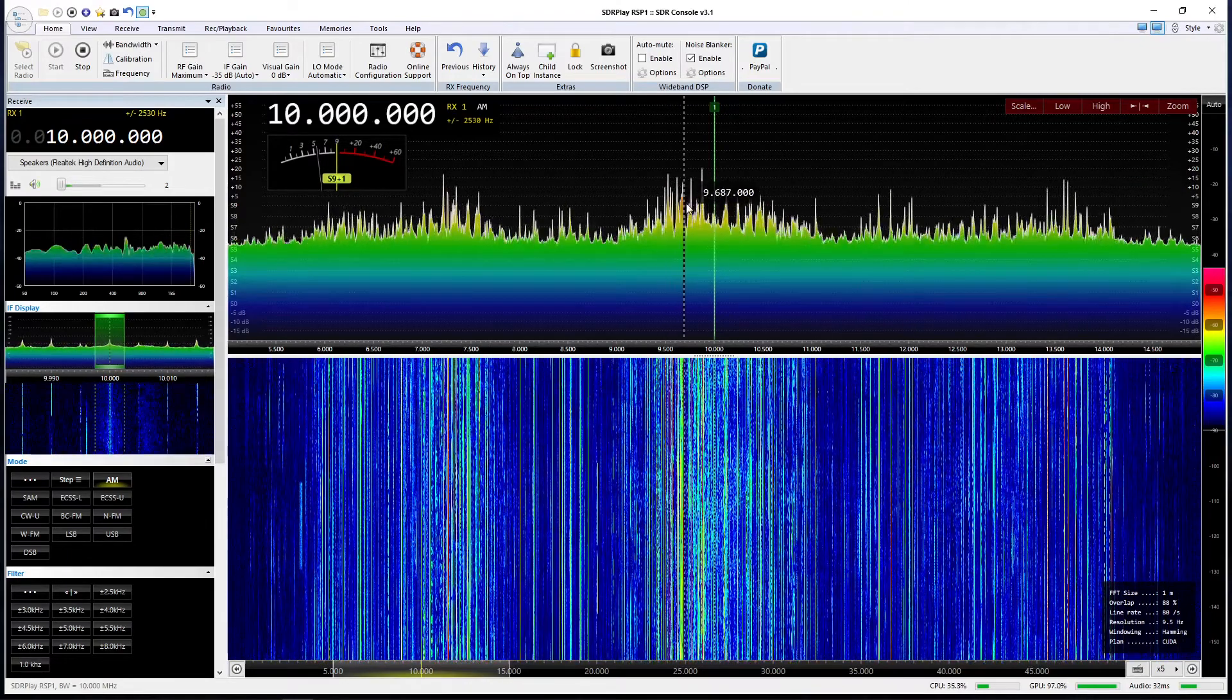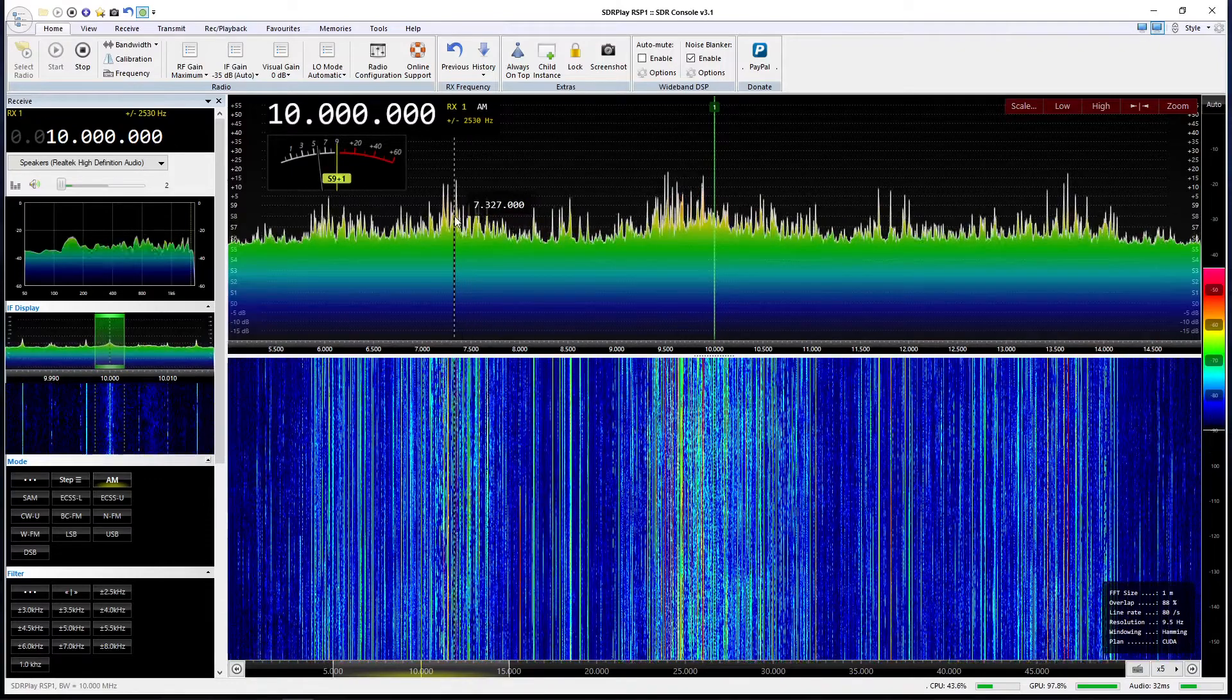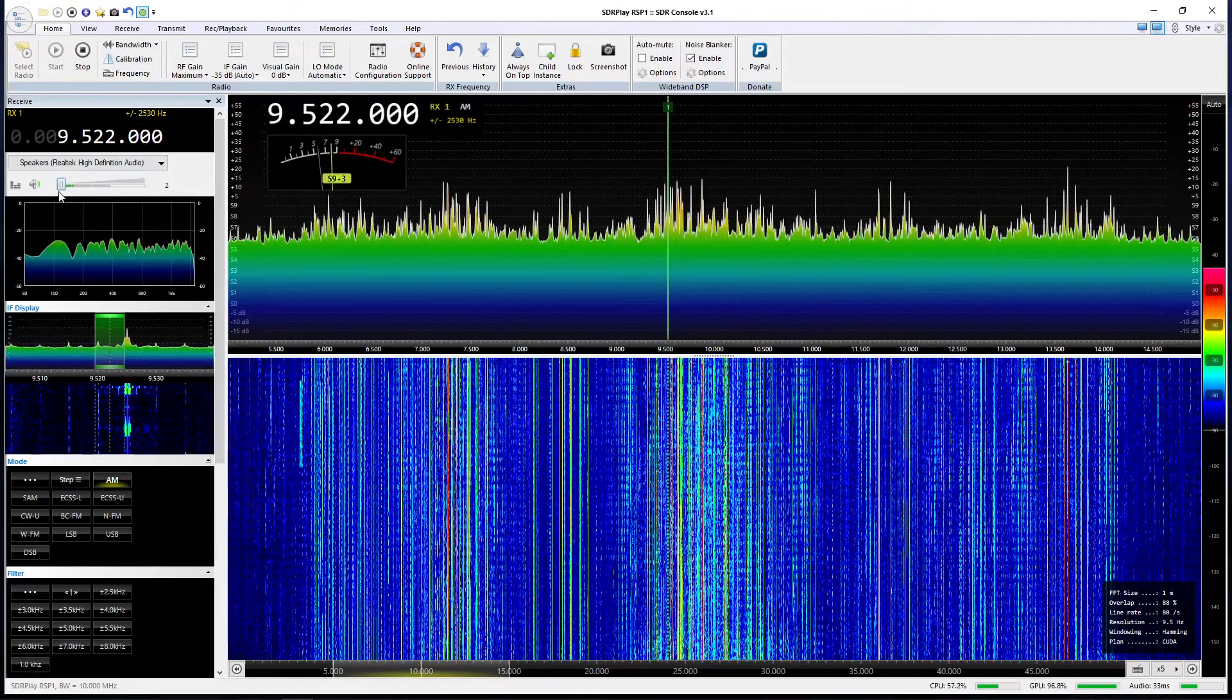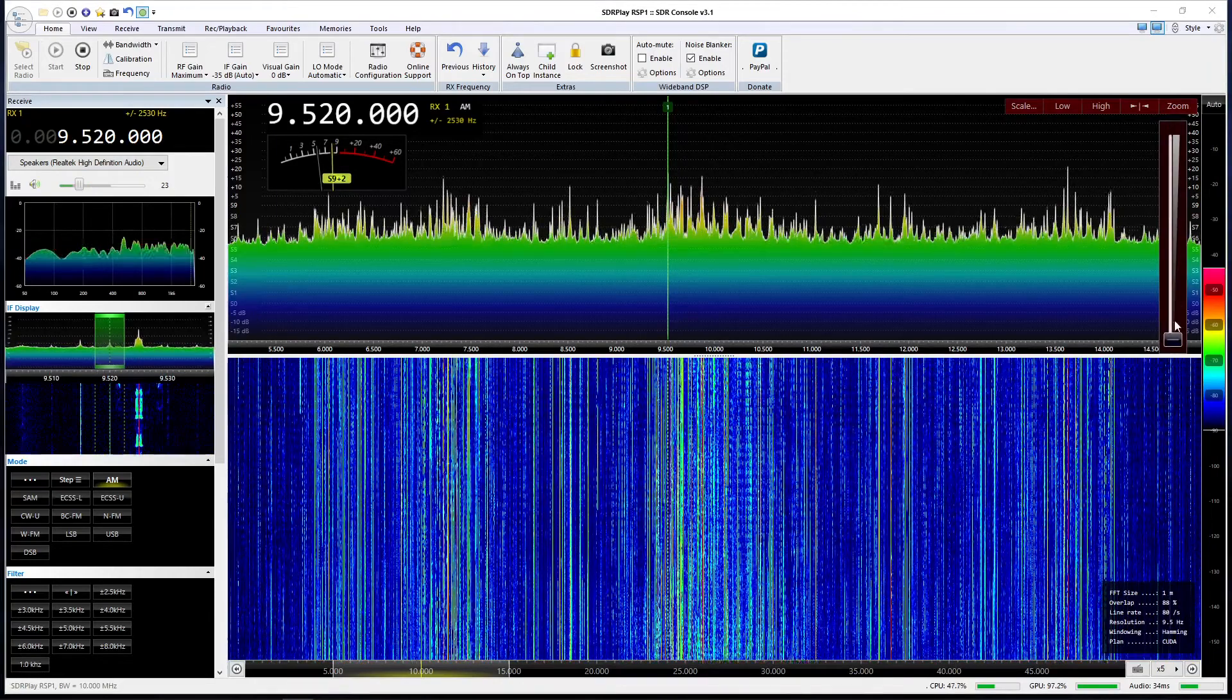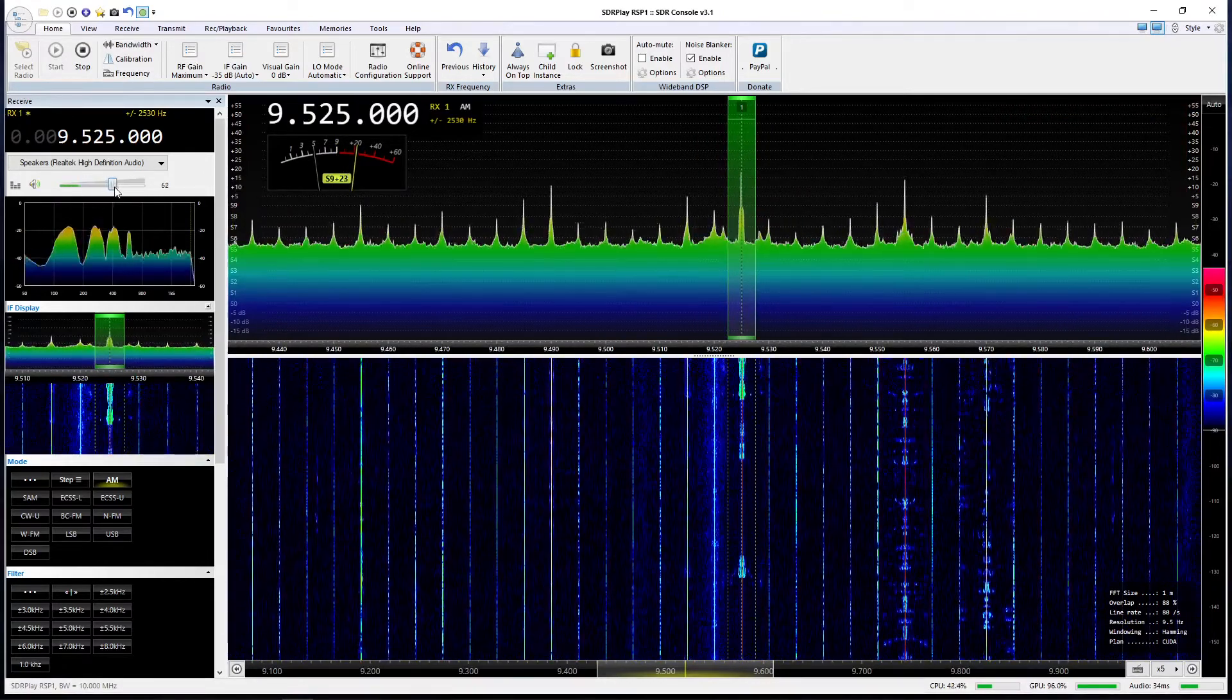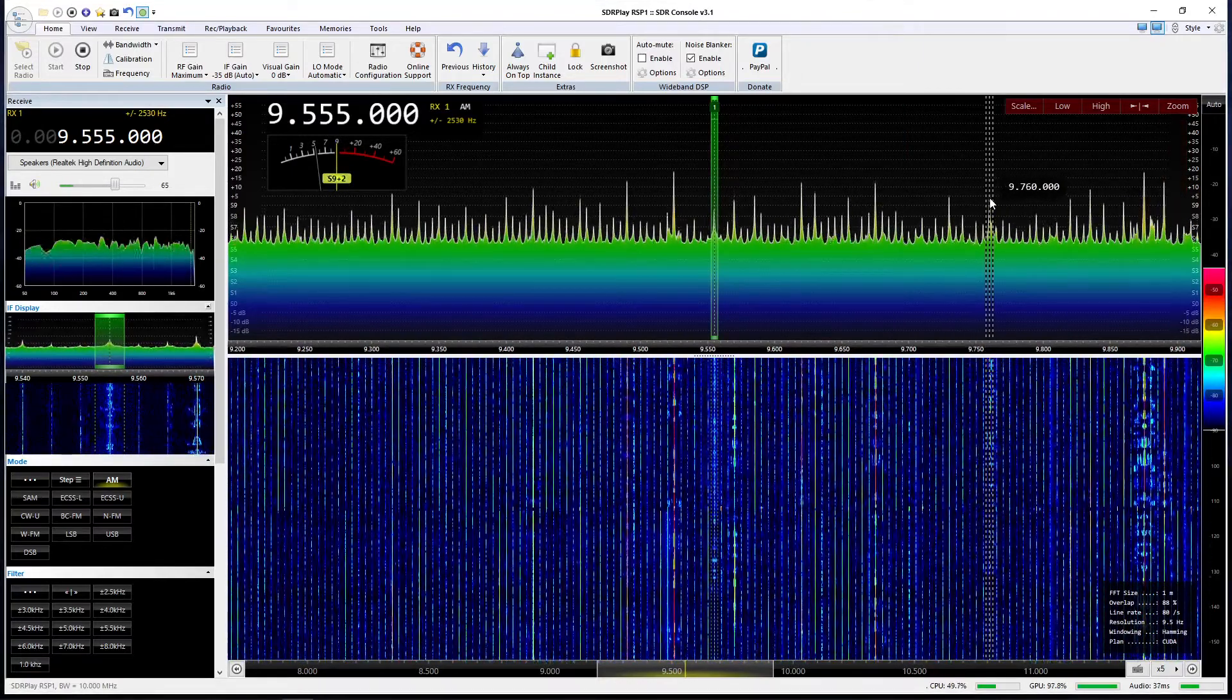You can see immediately where the activity is. We've got the 31 megahertz broadcast band there, we've got the 41 megahertz broadcast band here. So we could click within 31 megahertz. Let's see if we can find more signals here and just zoom in so that we can actually see where we are on the band.